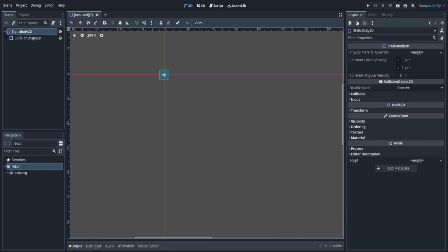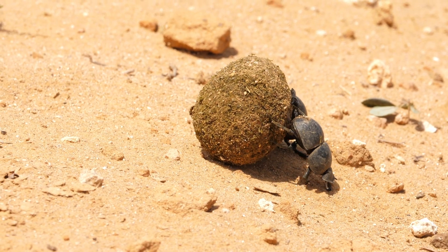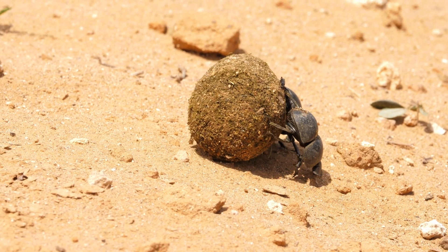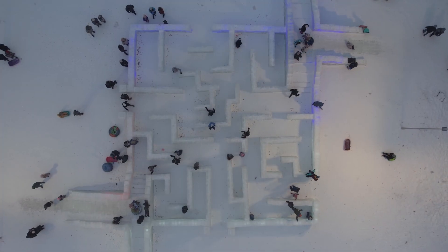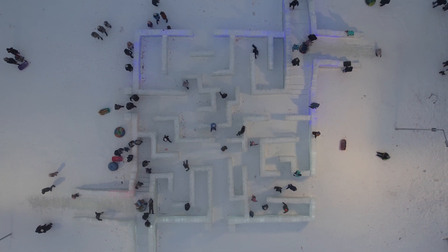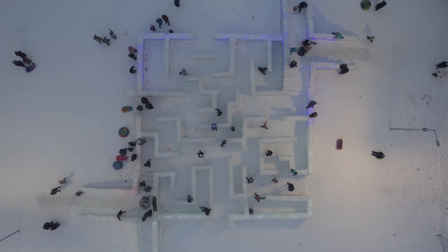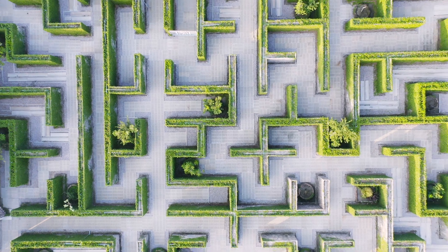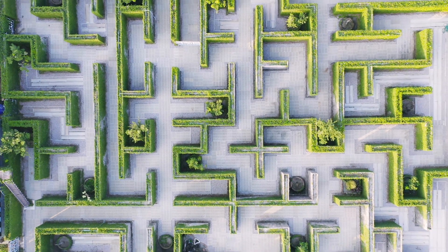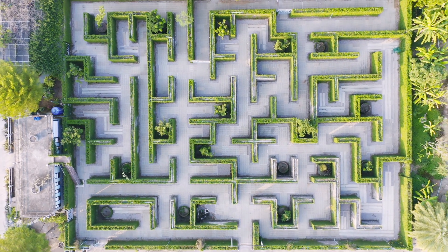Think of a StaticBody2D as a solid, immovable block in your 2D game world. It's like a brick wall or a rock that doesn't budge no matter what happens. Imagine you're building a 2D maze — you might want to use a static body as the walls of this game. These walls won't move or change during the game; they stay in place just like a real wall in a maze.